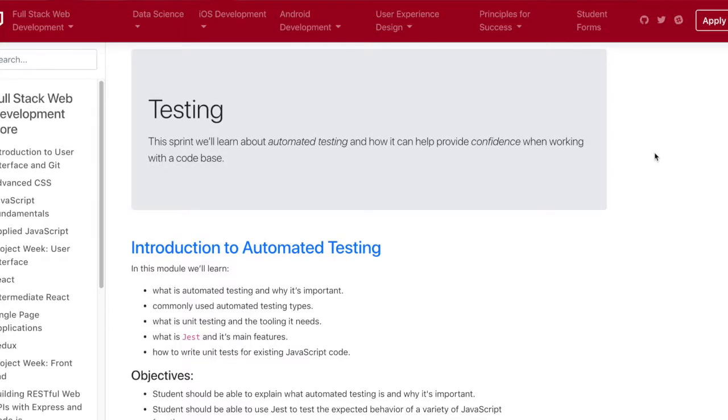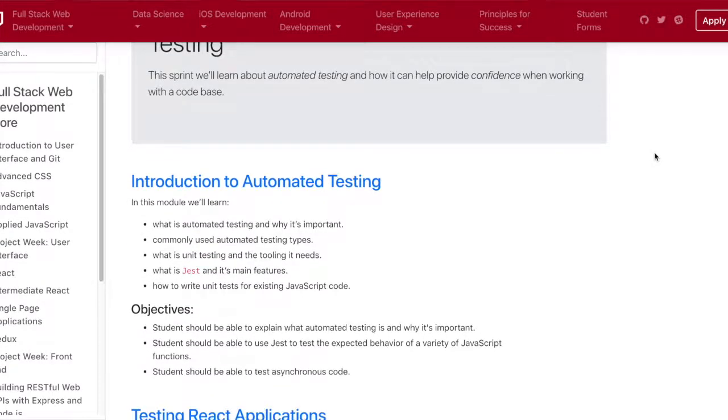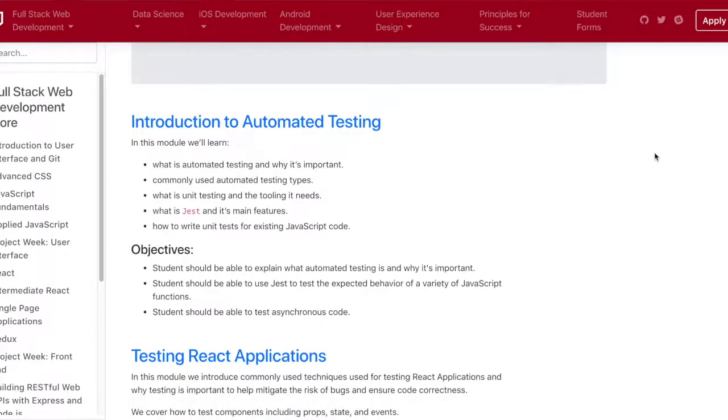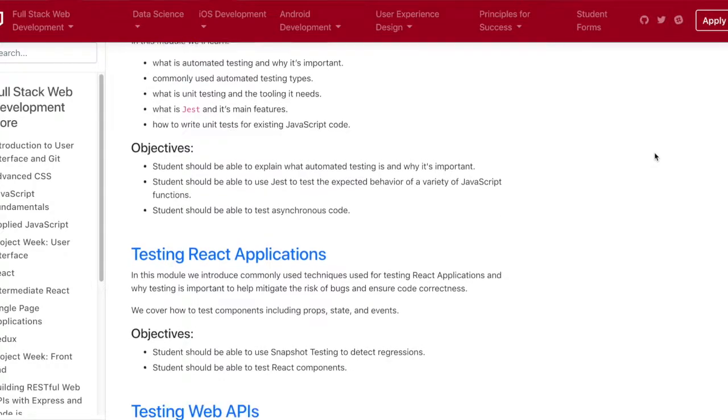Hey everybody, today is day 66 and we got introduced to week 14, all about testing. The first day today is about introduction to automated testing.